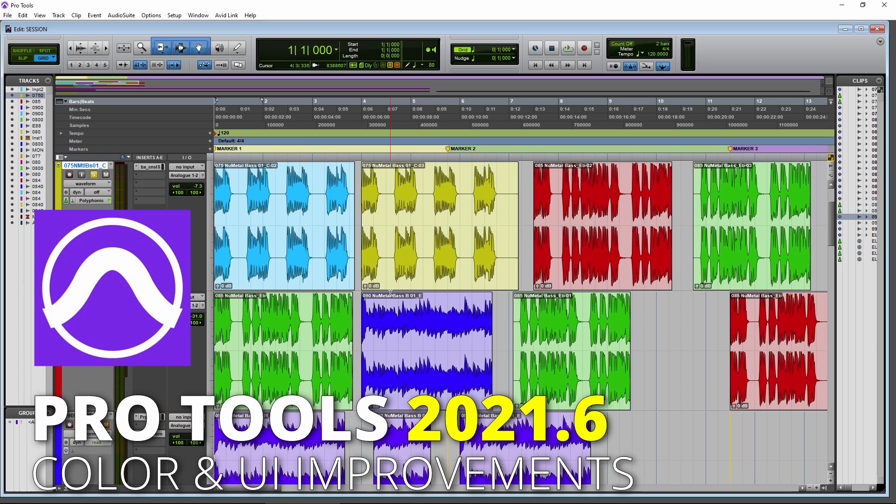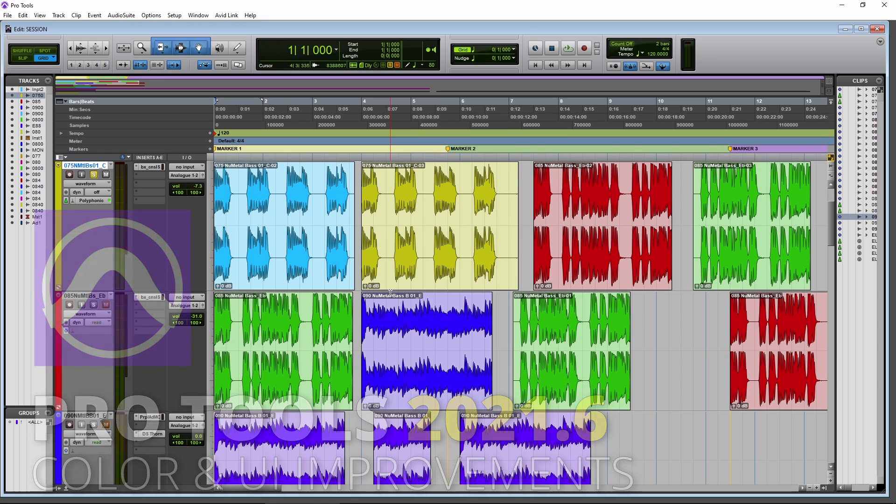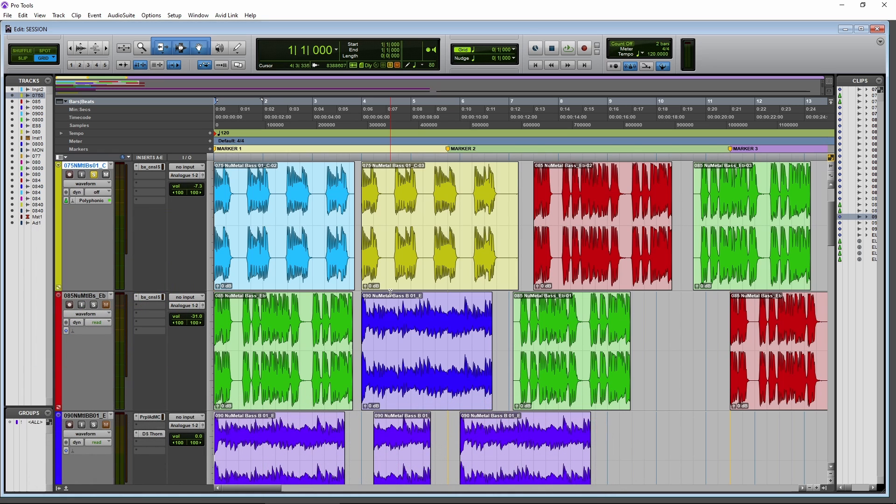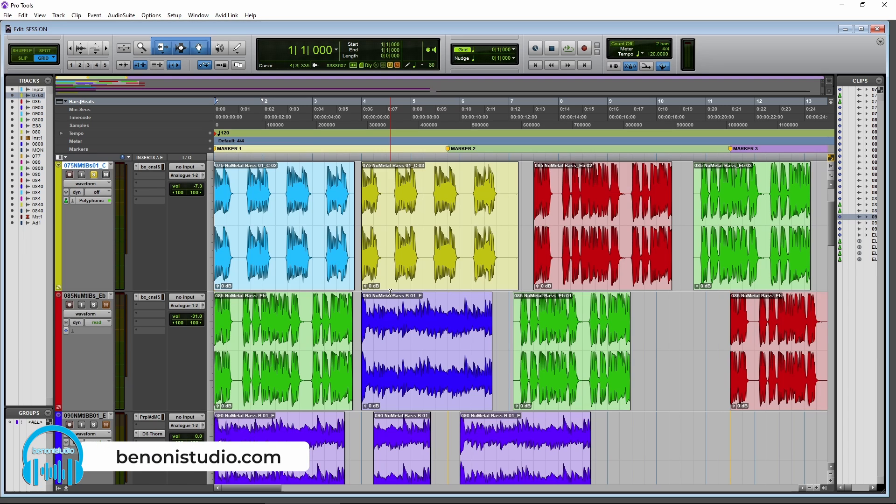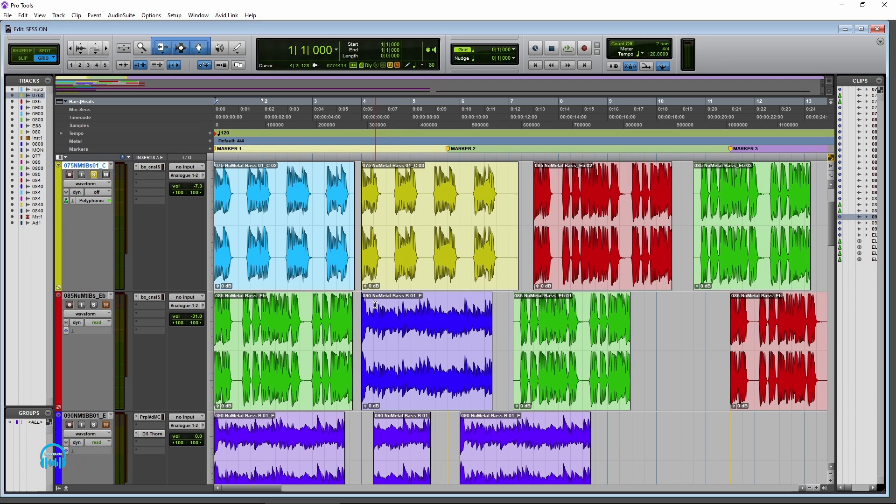Here we are in Pro Tools 2021.6, and there have been some huge improvements in our dark UI and in color. So let's go ahead and check those out.